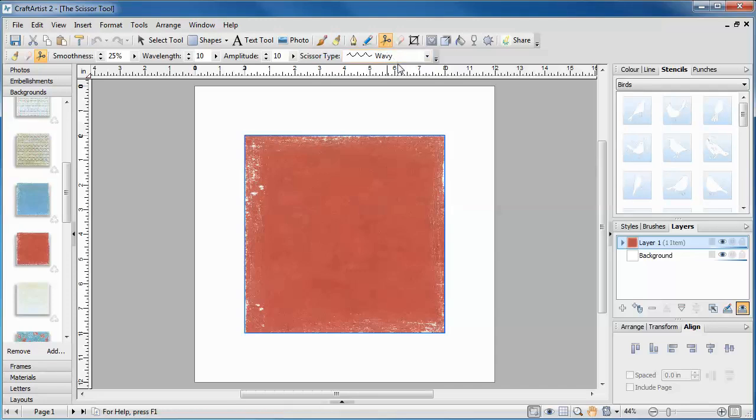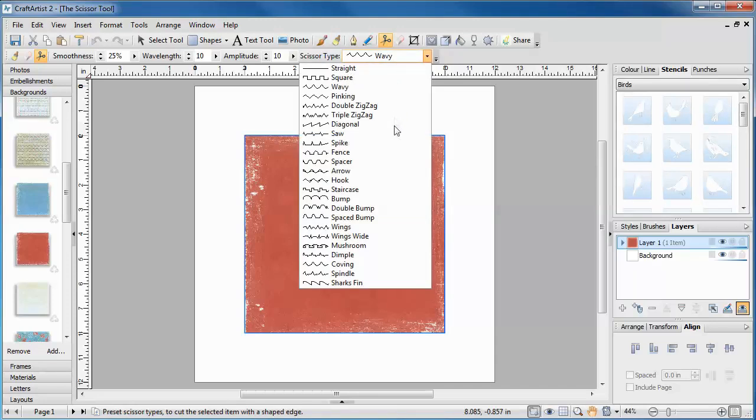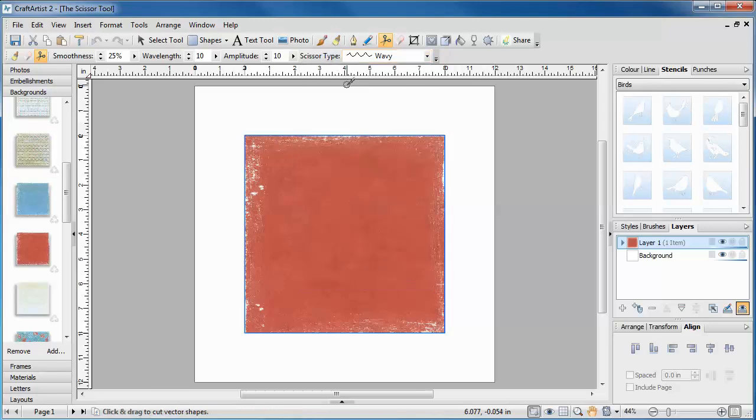The Scissor tool has 24 different scissor types and each one can be adjusted. Select an edge you like. To make a cut simply click and drag across your object. You will see the cut highlighted in blue.